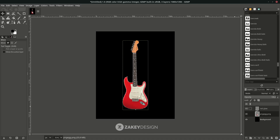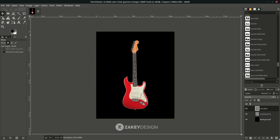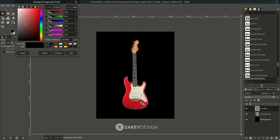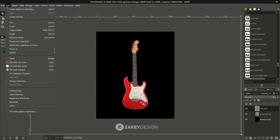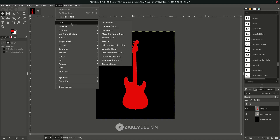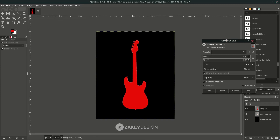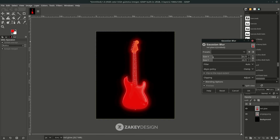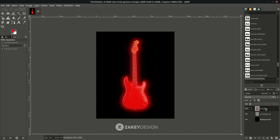In the red glow layer, change the color to a red color and click OK. Then go to Edit and fill with the foreground color. Don't forget to deselect in Select > None. This creates the guitar glow shape. Now add some Gaussian blur in Filters > Blur > Gaussian Blur — increase the value, then click OK. Move this layer below the guitar layer.